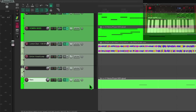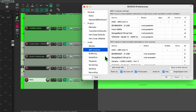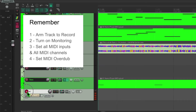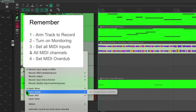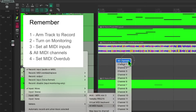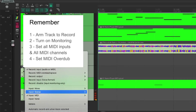The first thing we're going to do is go to our preferences and make sure in our MIDI devices that the MPK mini is actually in there. Then I'm going to create a track, arm the track for recording, turn on monitoring, right-click over that record track and set my input to all MIDI, all channels.